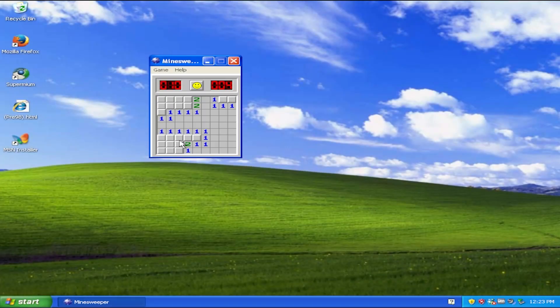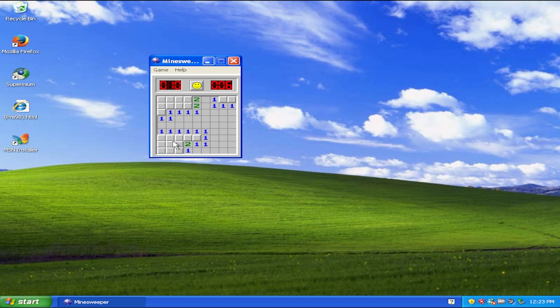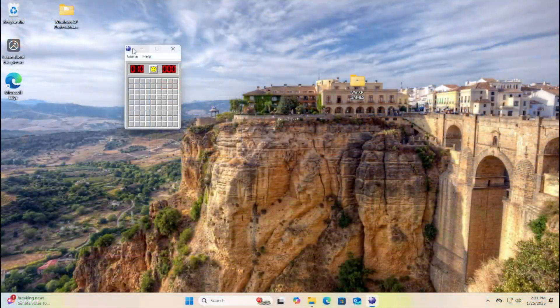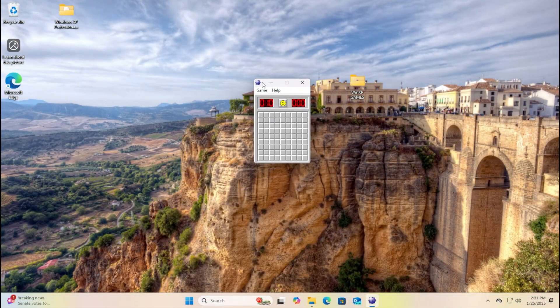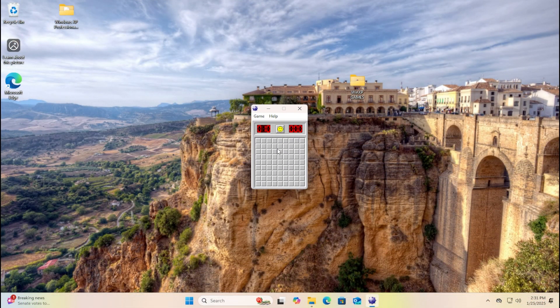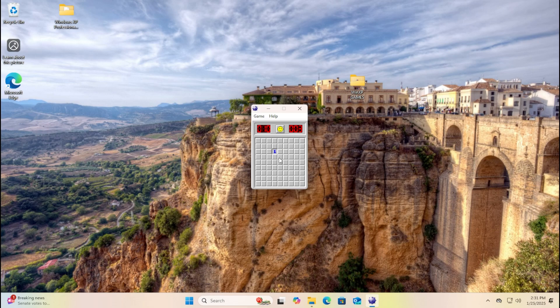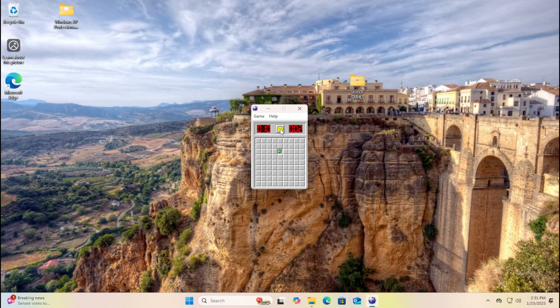Today, we're diving into a bit of nostalgia as we try to run some classic Windows XP built-in games on Windows 11. If you grew up playing games like Pinball and Minesweeper, you might be wondering, can these iconic games still work on a modern operating system like Windows 11?